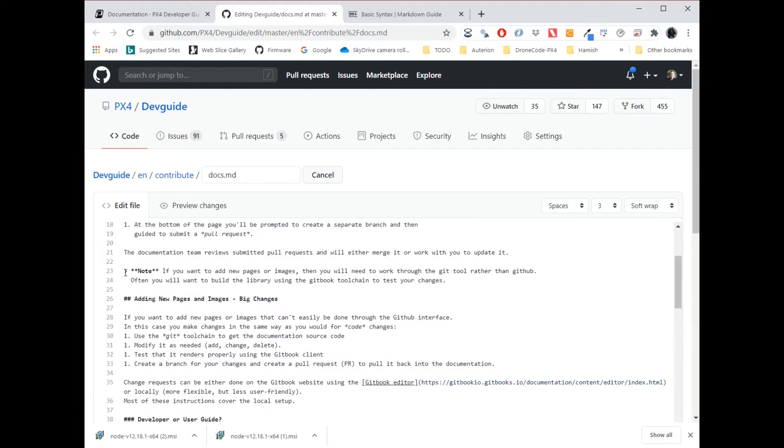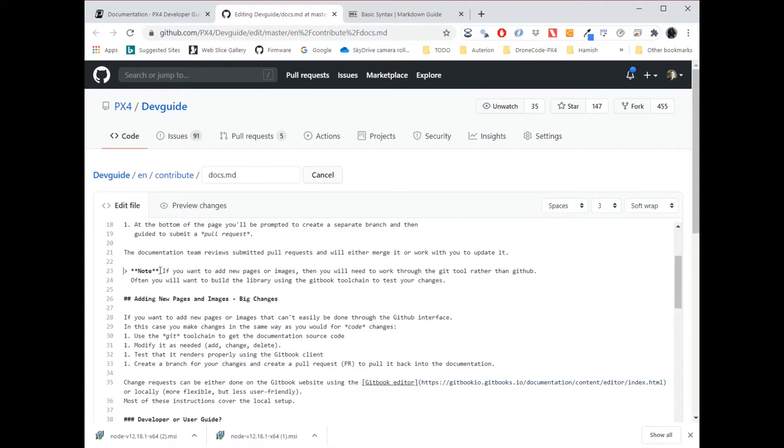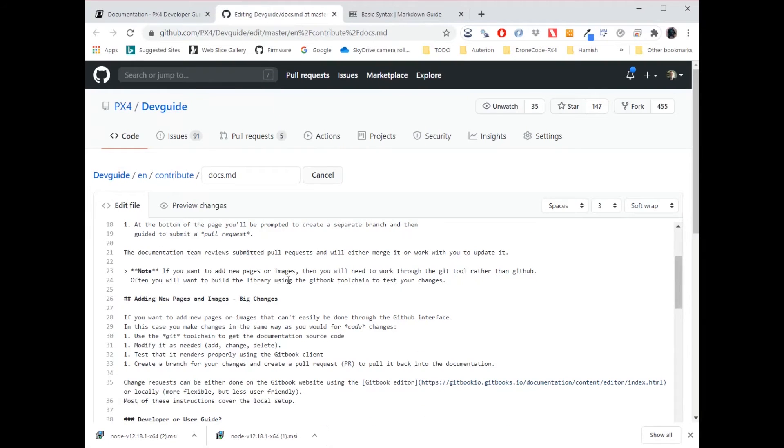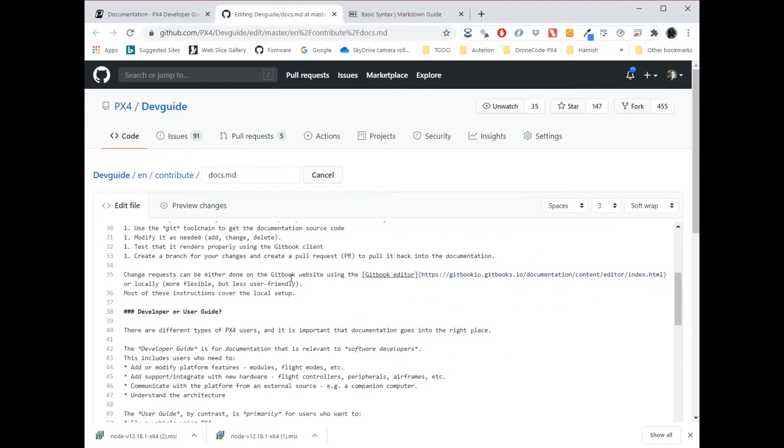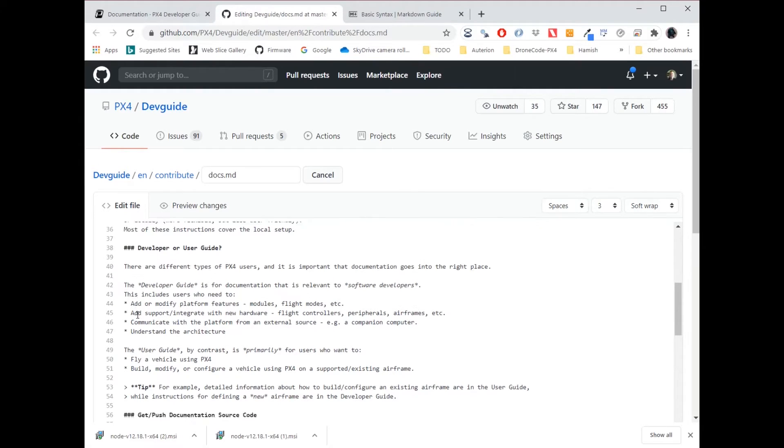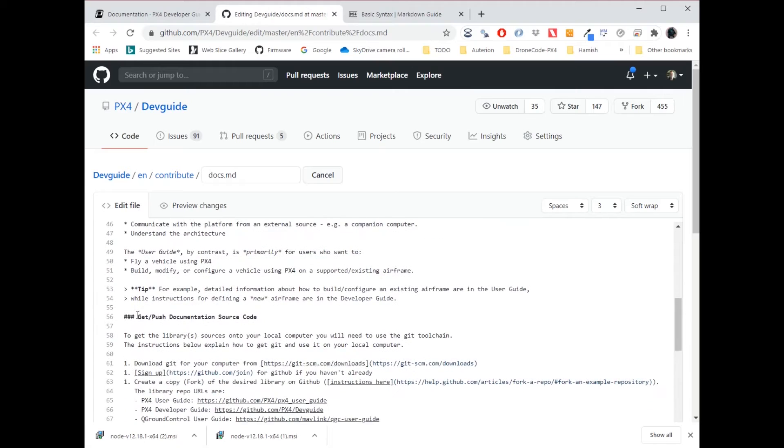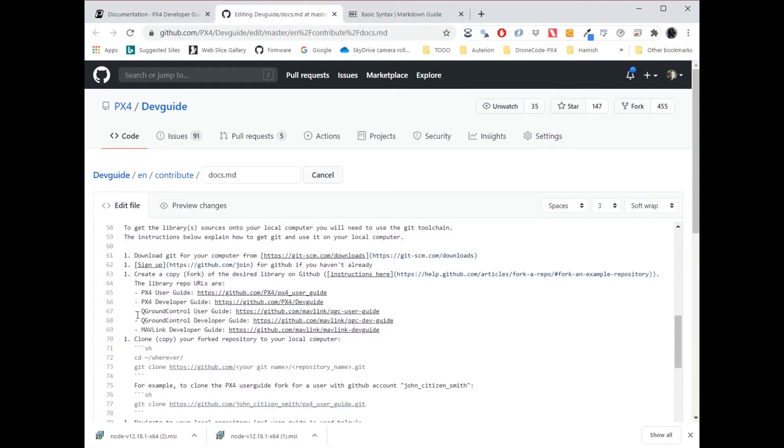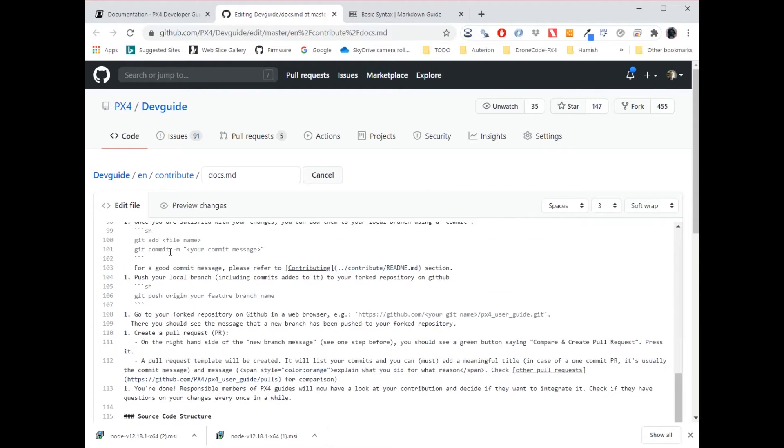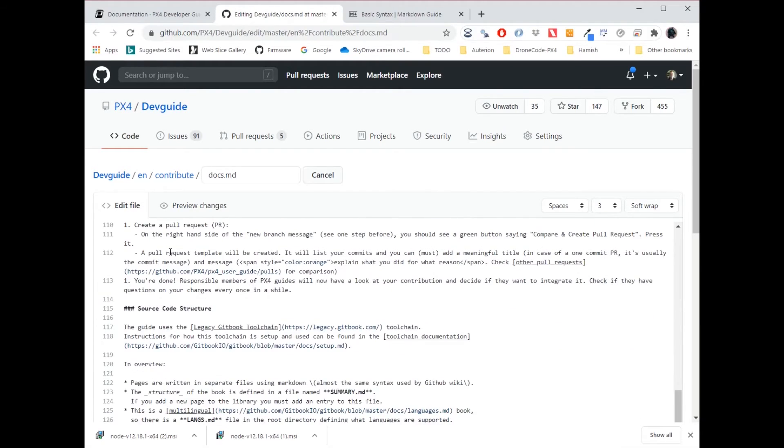I have this note. Anything that's formatted with a caret and bold, it says note or tip, and then some text will be rendered as a pretty note box in the main version. Bullets, they're simply done as asterisks. I can use three back ticks to highlight code.